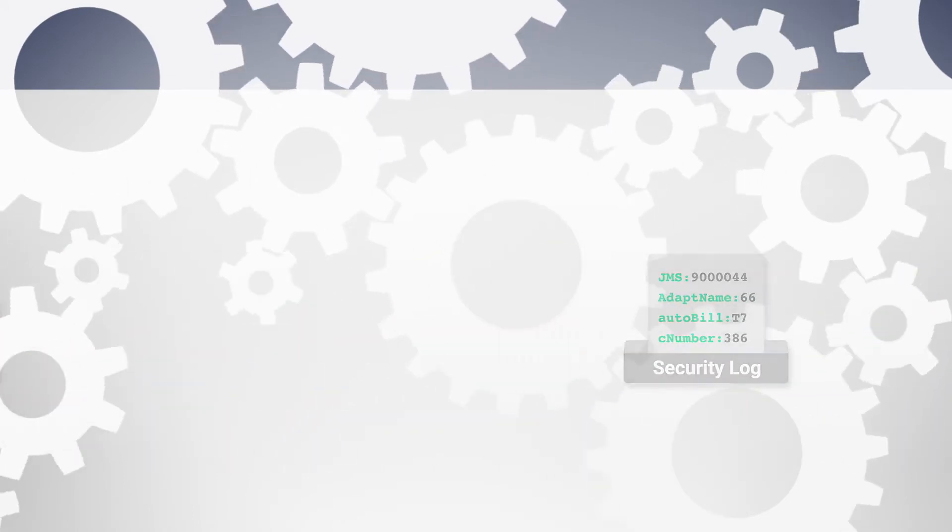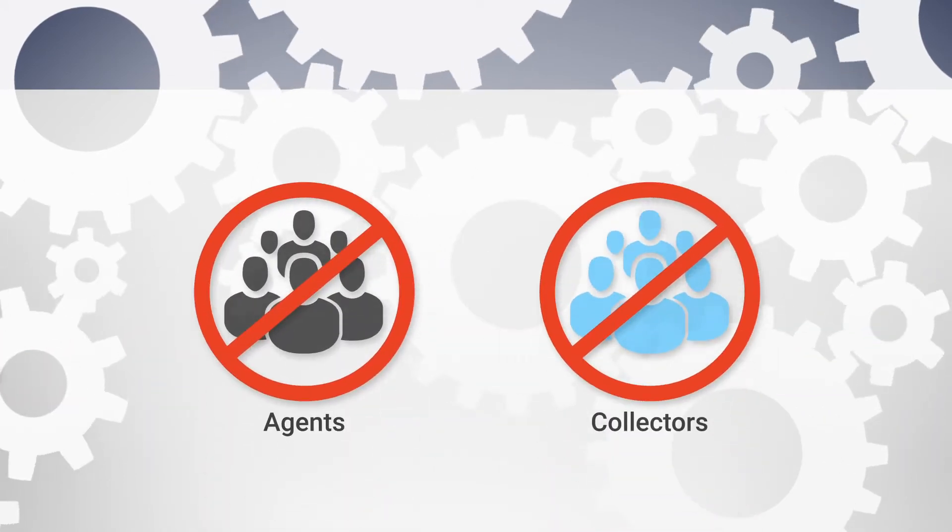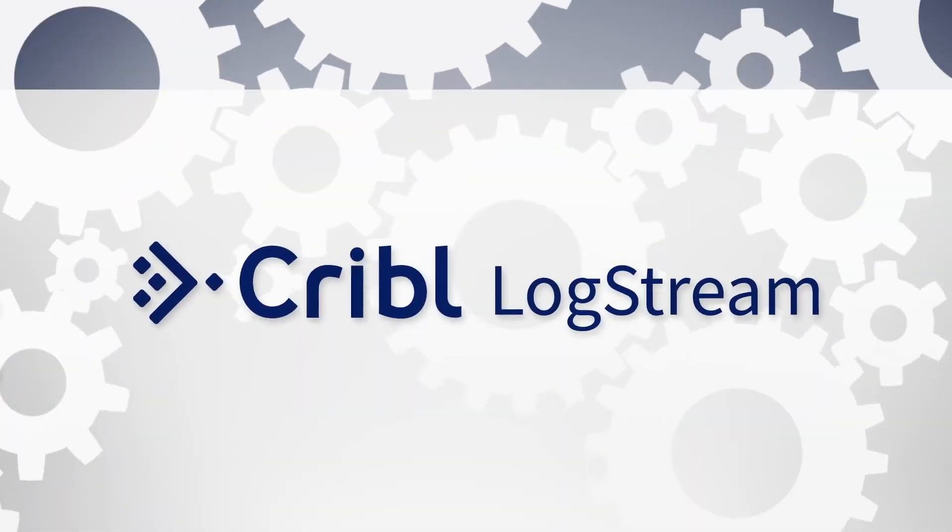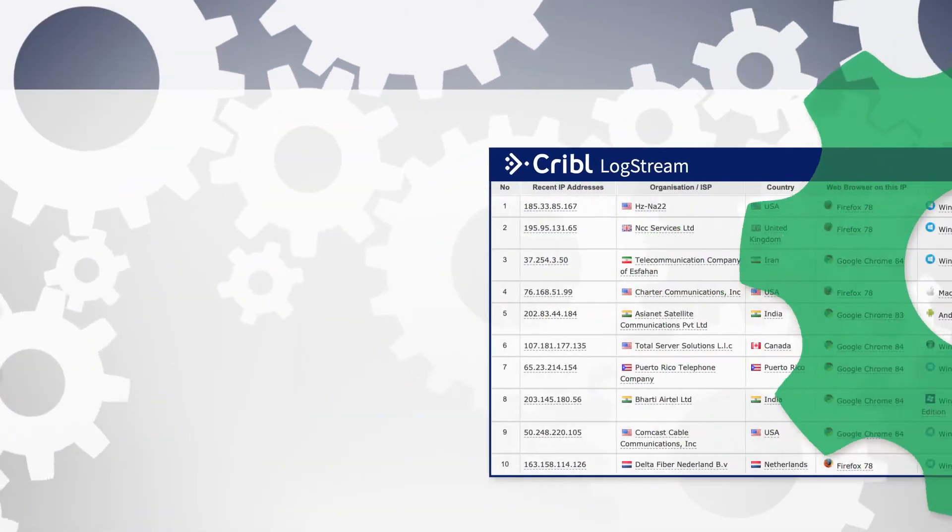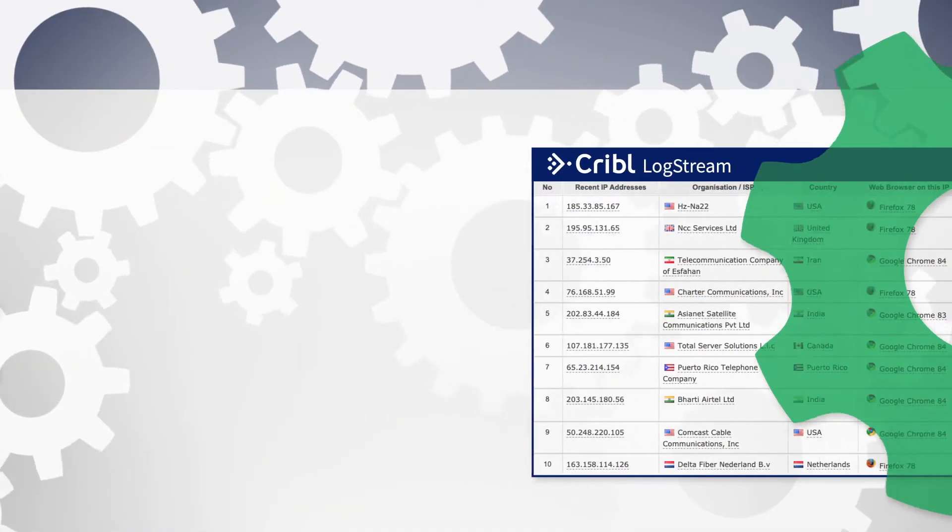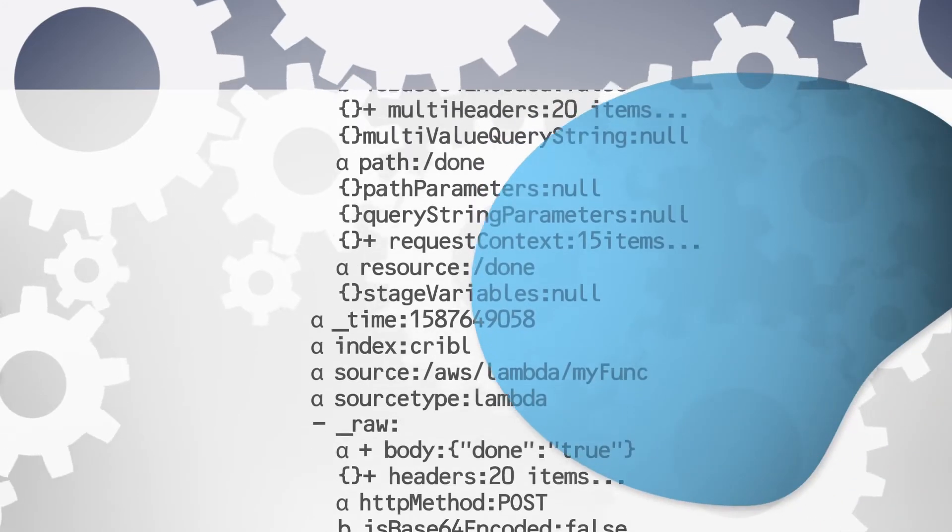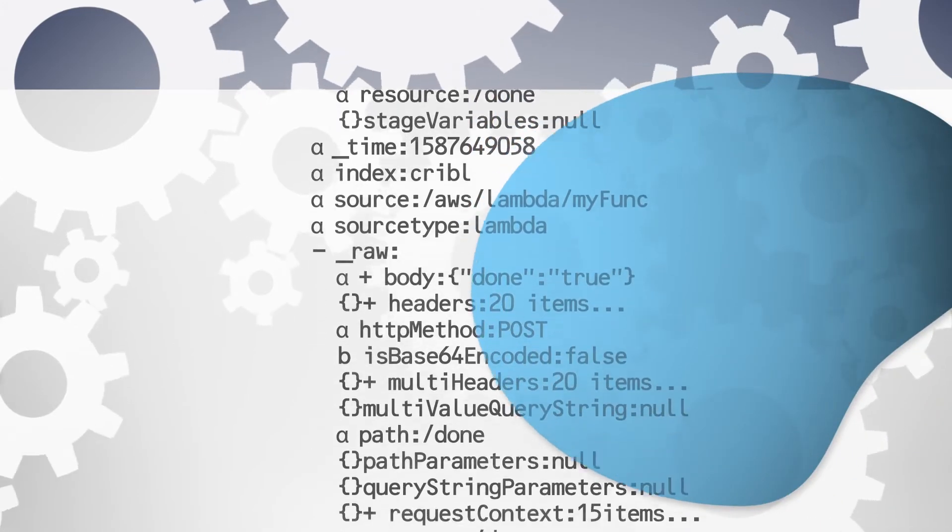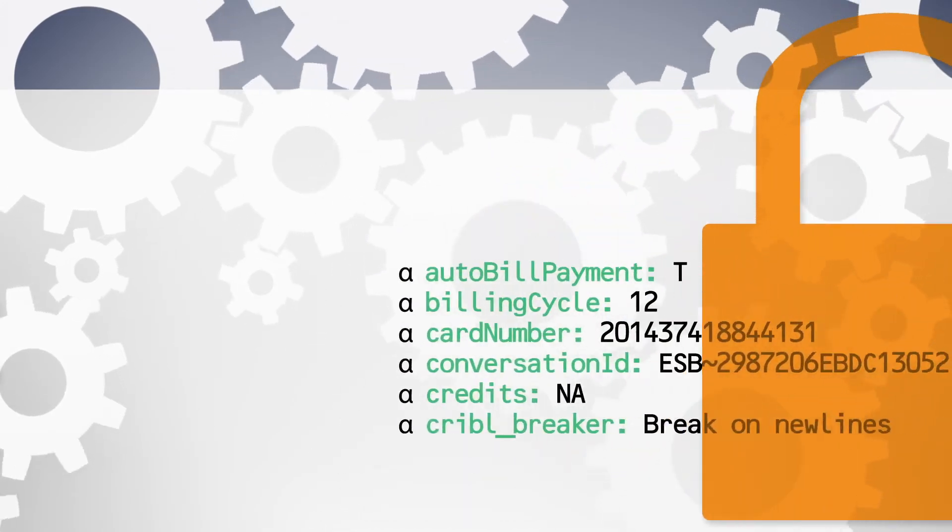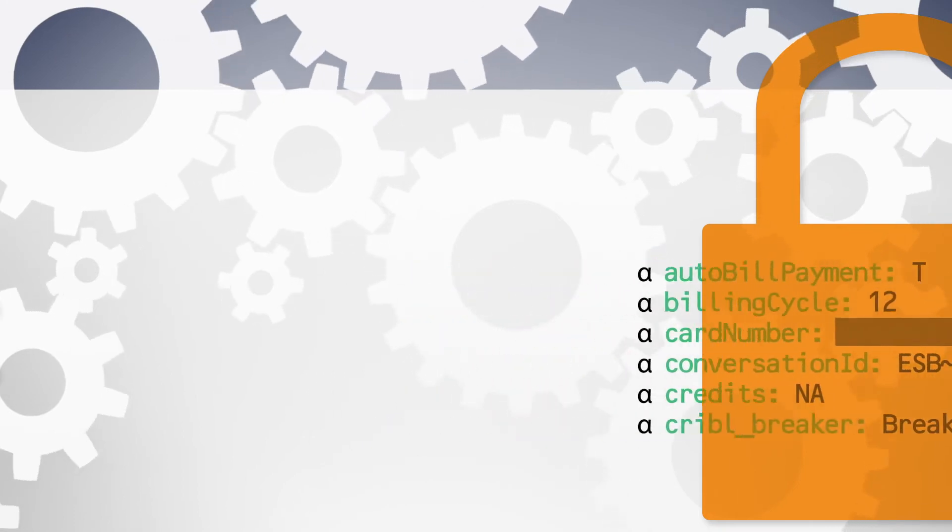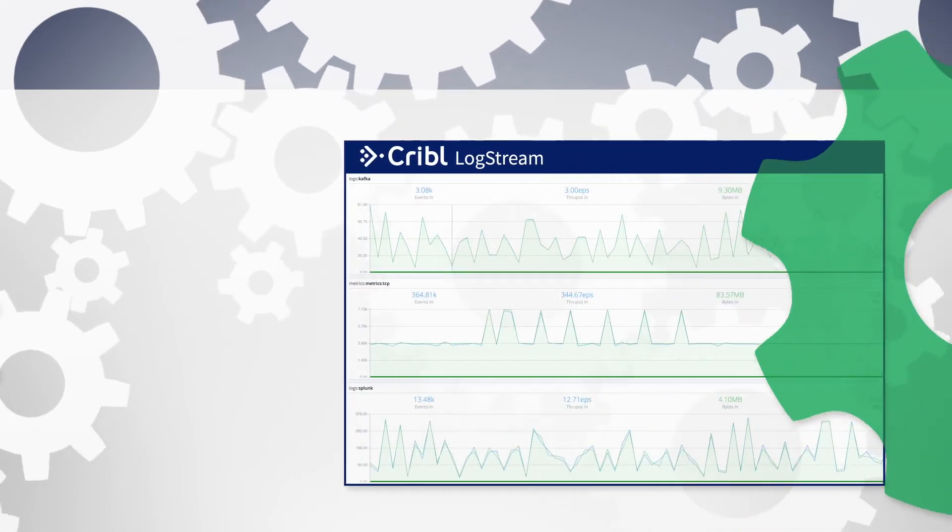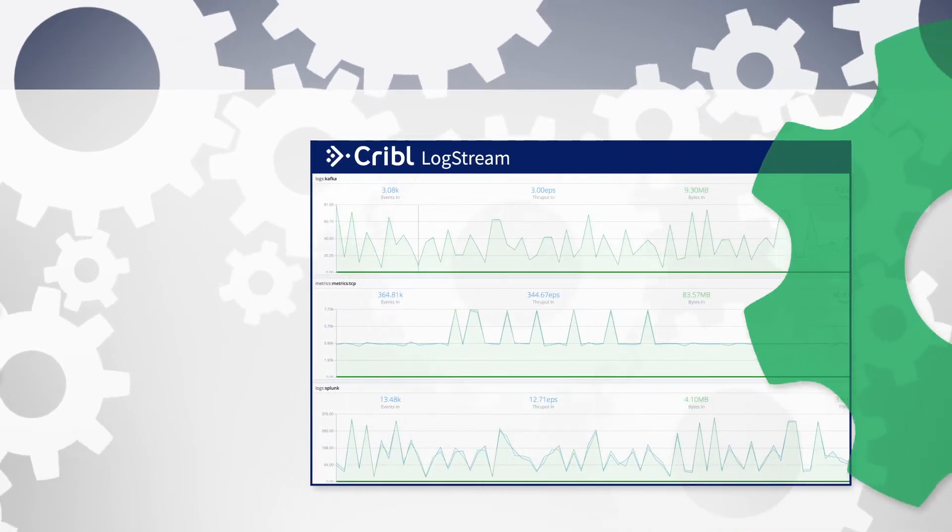You can do all of this without adding agents and collectors. Additionally, LogStream also helps you to enrich your data for added context, parse and structure data for easier analysis and data lakes, encrypt or hash sensitive portions of the payload, manage and monitor your observability pipeline in a graphically rich management interface.